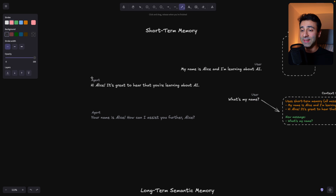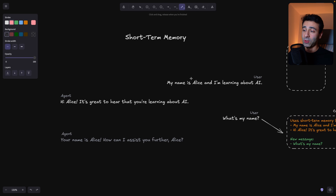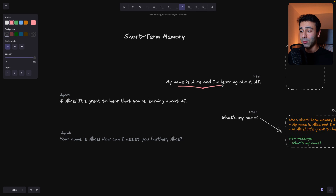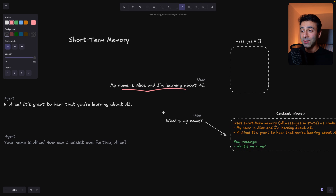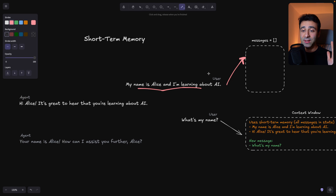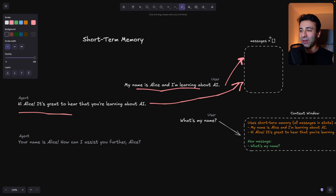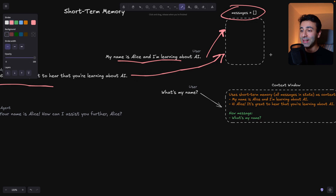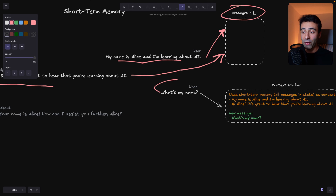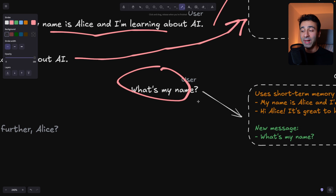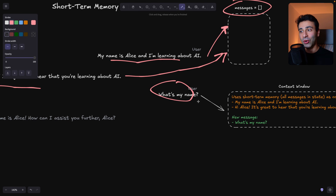Short-term memory works as follows. If the user says 'my name is Alice and I'm learning about AI,' we're going to store every message in a simple array of strings. Then when the agent answers 'hey Alice, it's great to hear that you are learning about AI,' we take that message and store it as a string again in the same array, which is called messages. Whenever we ask another question — say 'what's my name?' — to test whether it remembers something.